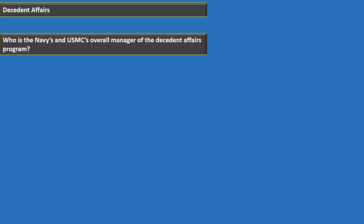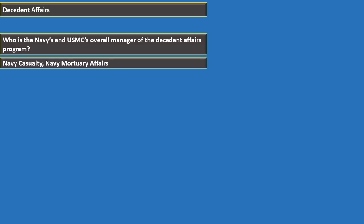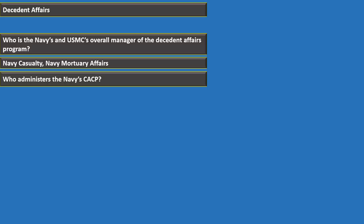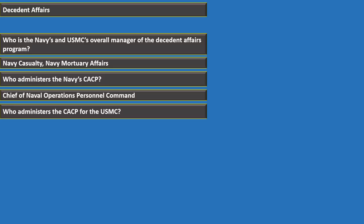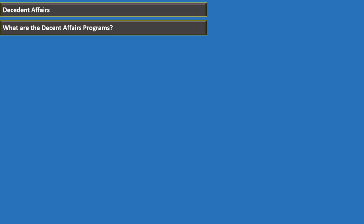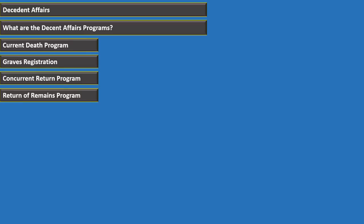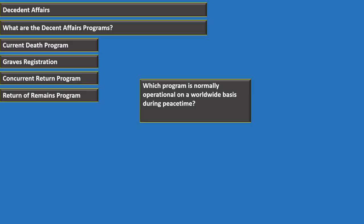Navy Casualty and Navy Mortuary Affairs is the overall manager of the decedent affairs program for the Navy and Marine Corps. The Chief of Naval Operations Personnel Command (PERS) administers the Navy's Casualty Assistance Call Program. The Commandant of the Marine Corps administers the USMC Casualty Assistance Call Program. The decedent affairs programs are: current death program, graves registration, concurrent return program, and return of remains program. The current death program is normally operational on a worldwide basis during peacetime.